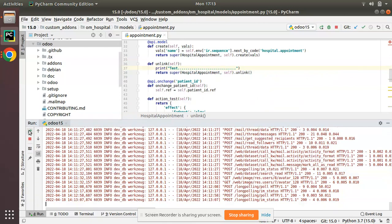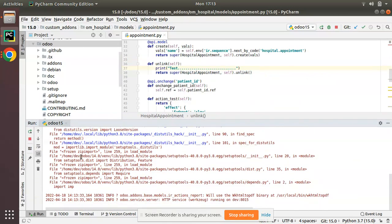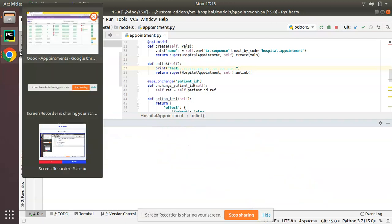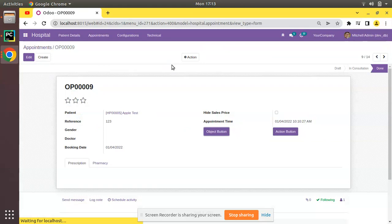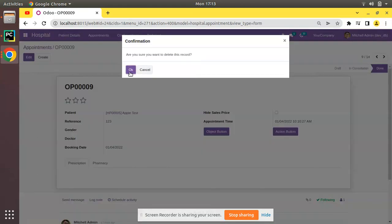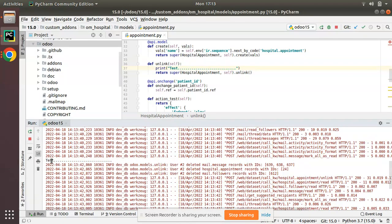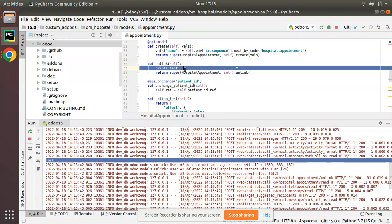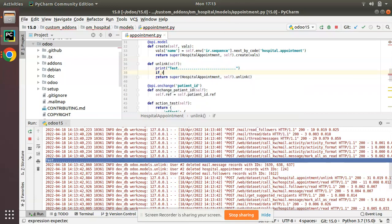First I'll add a print statement and restart the service. Now if I try to delete a record — I'll try to delete OP009 and click OK — then if you check the log, you can see the function has been executed and the test string has been printed.